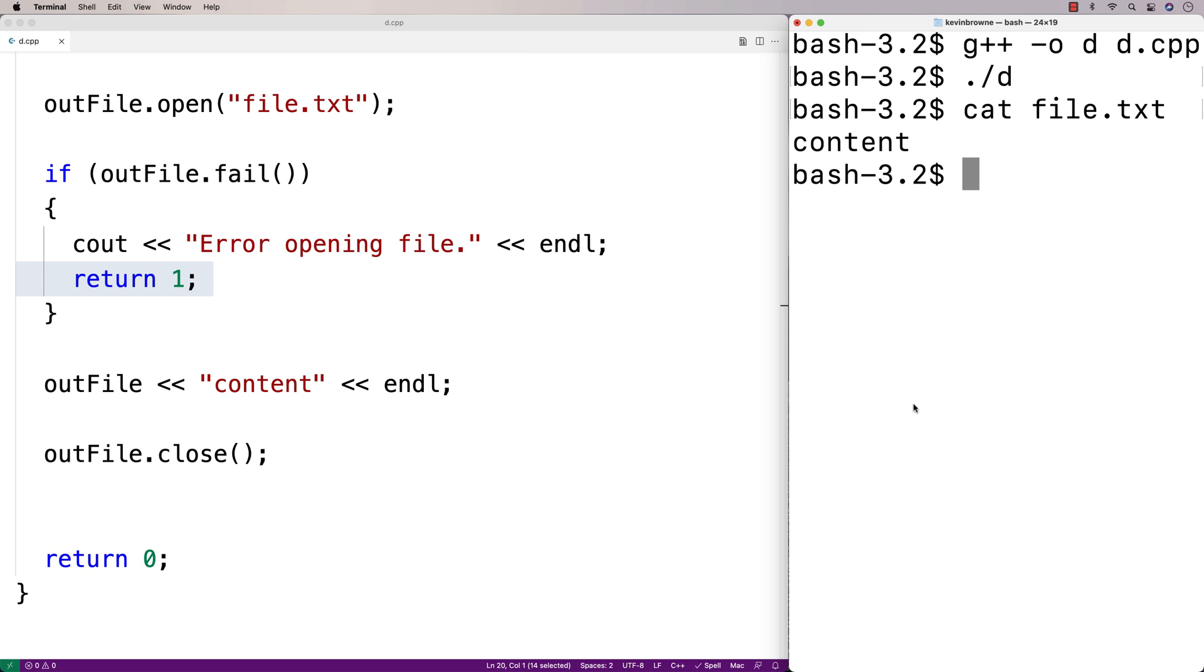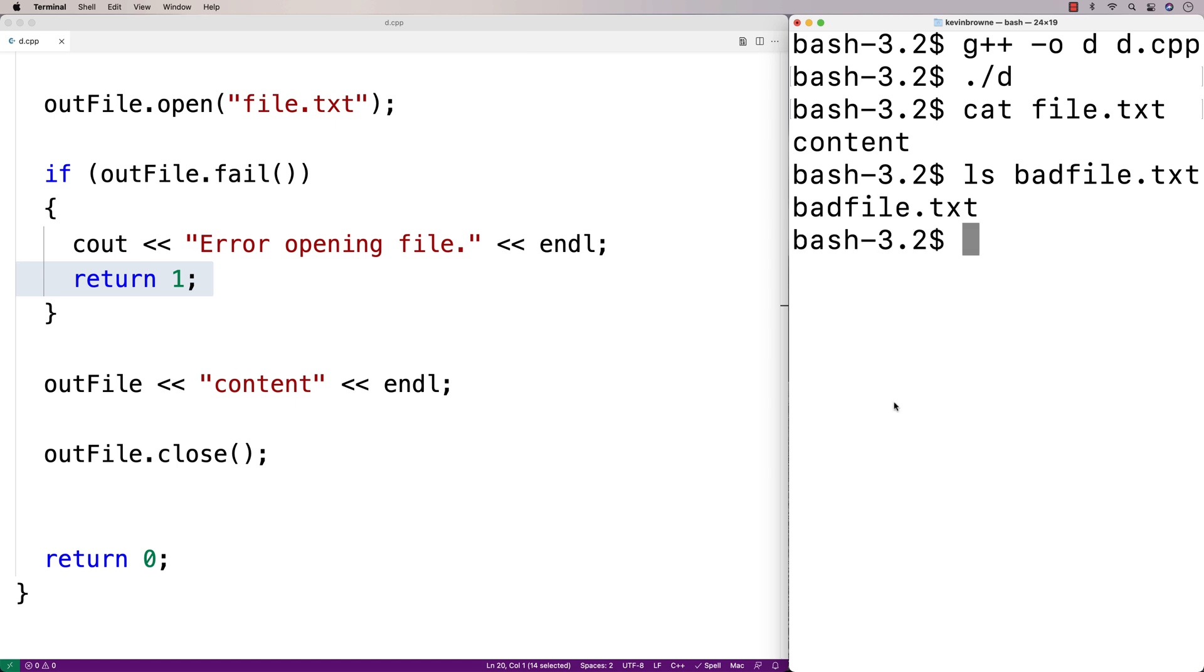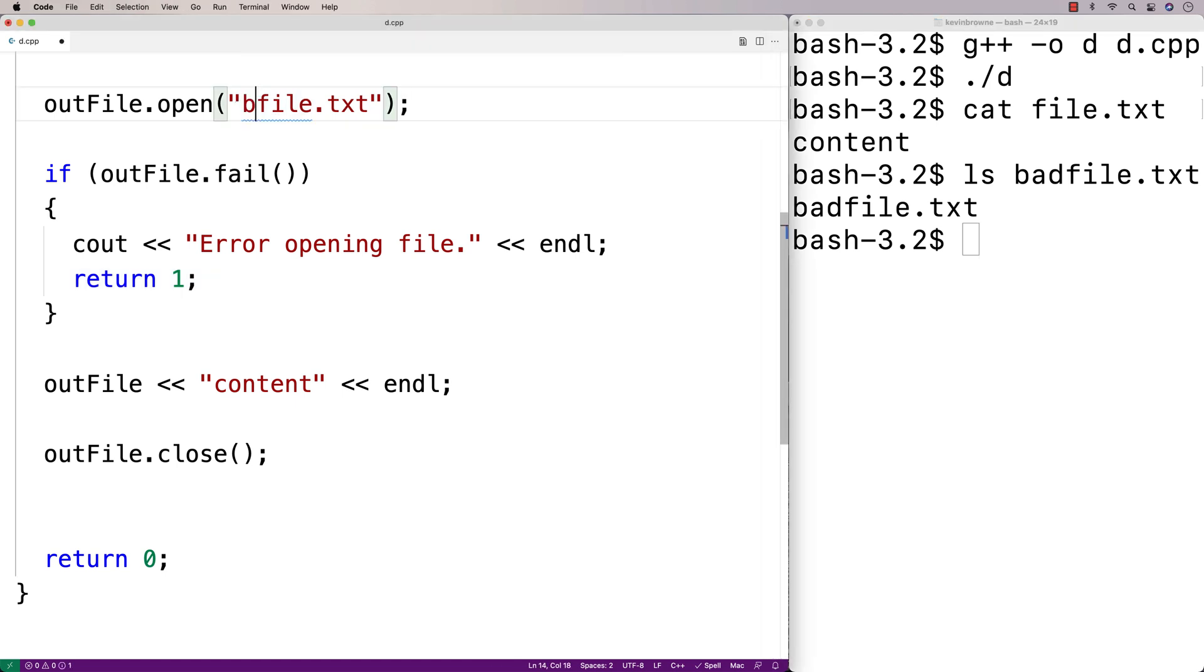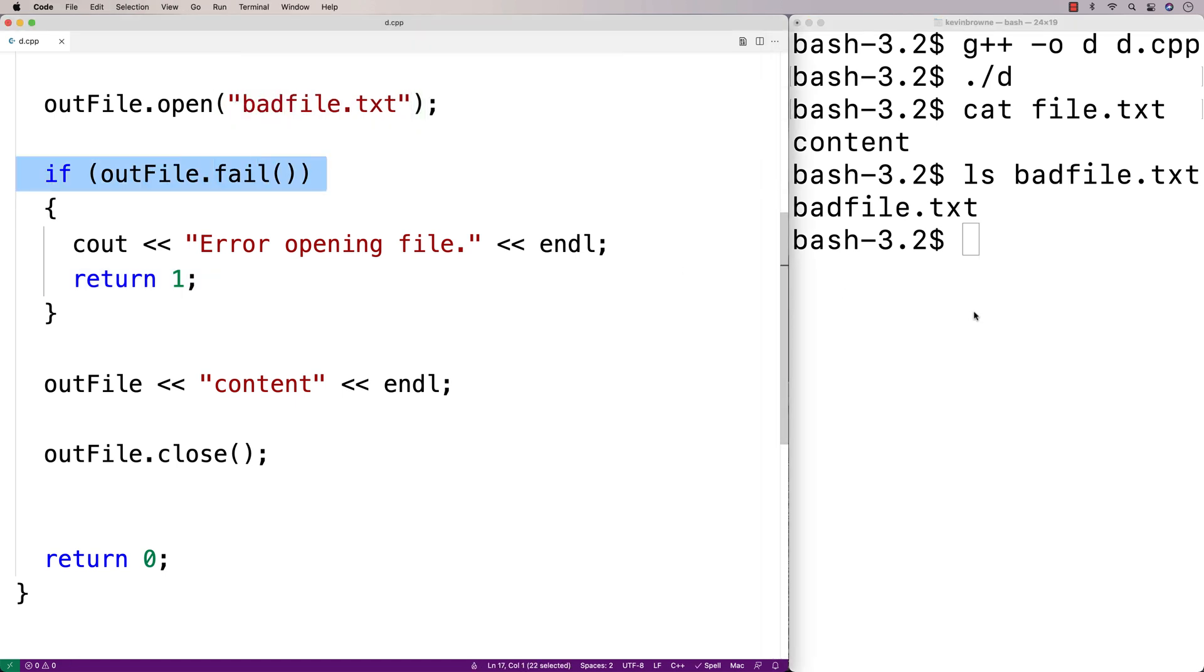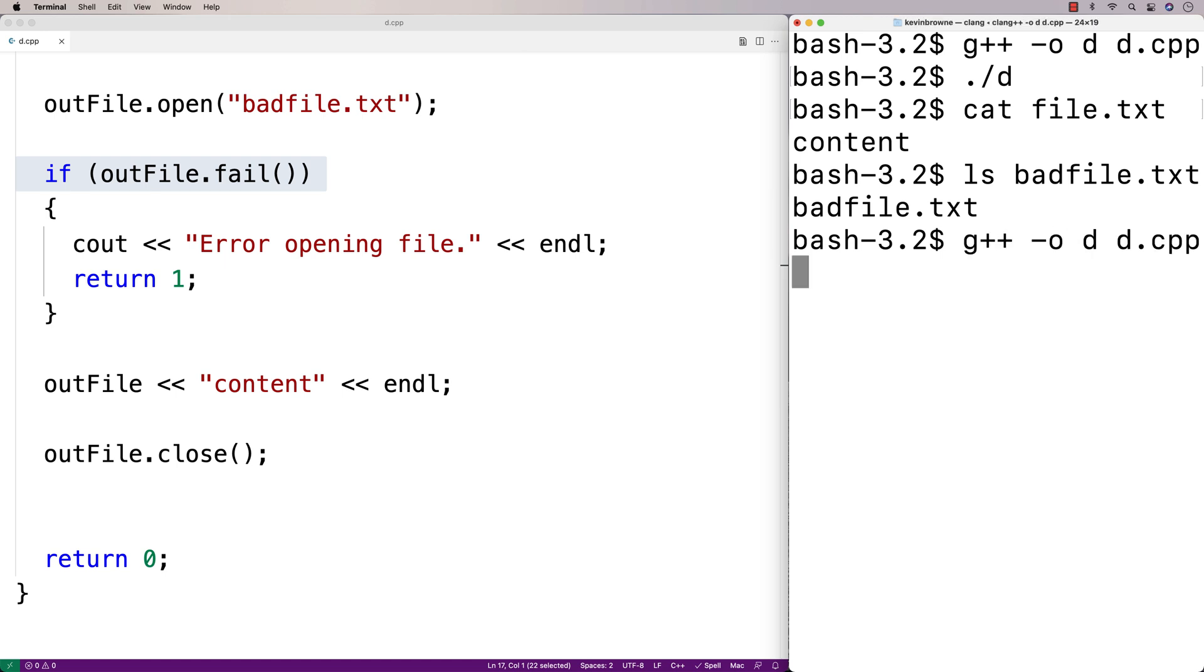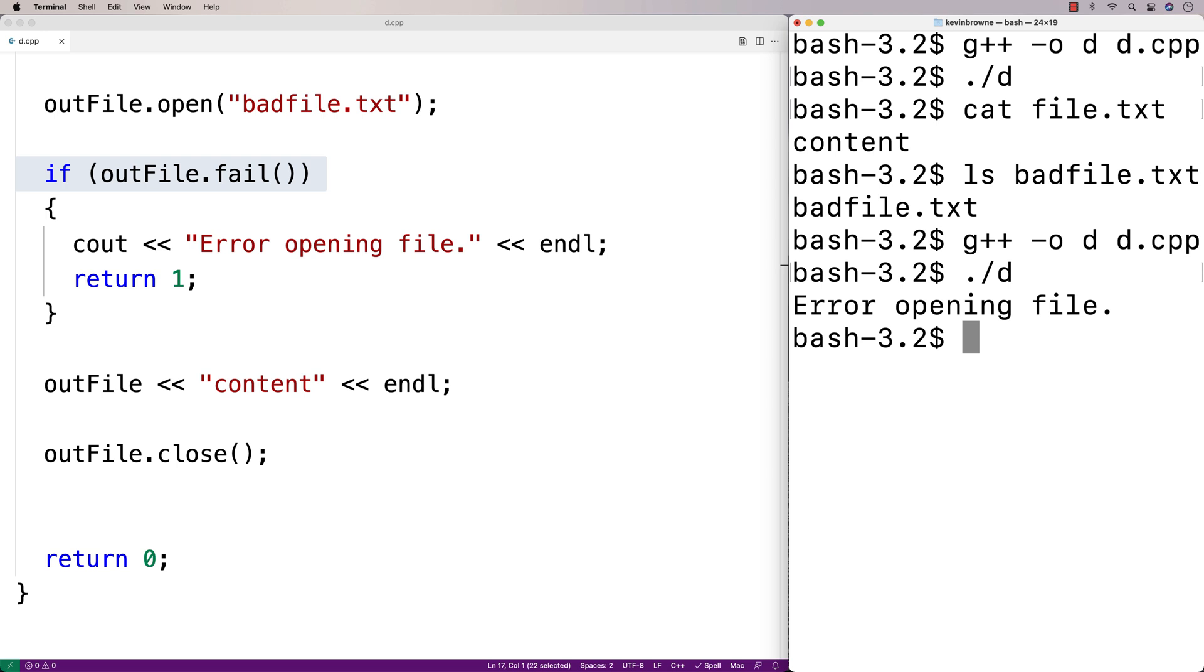Now, I actually have a file called badfile.txt and badfile.txt does have read-only permissions. So instead of opening file.txt, I'm going to try to open badfile.txt just so we can test this out. So we'll recompile our program and then we'll run it again. And now we get error opening file.